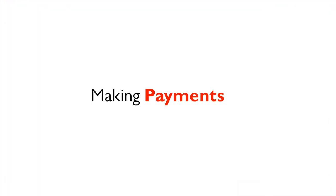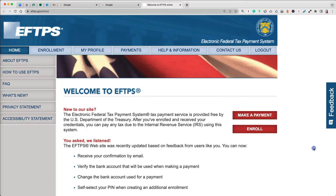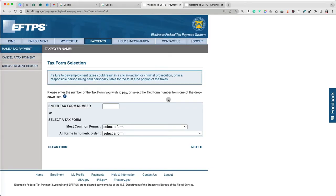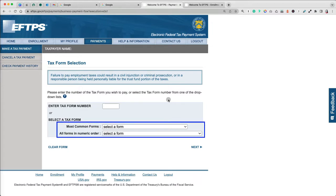Once you have your credentials set up, go back to EFTPS and select Make Payments. To make the payment, you have to provide tax form number, either by typing it in the search box, or by selecting it from the most common, or all the forms.